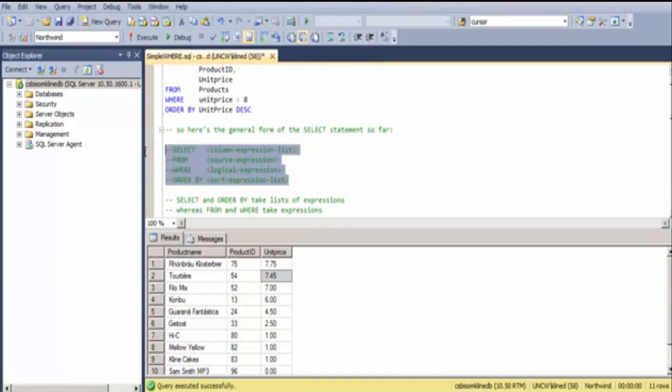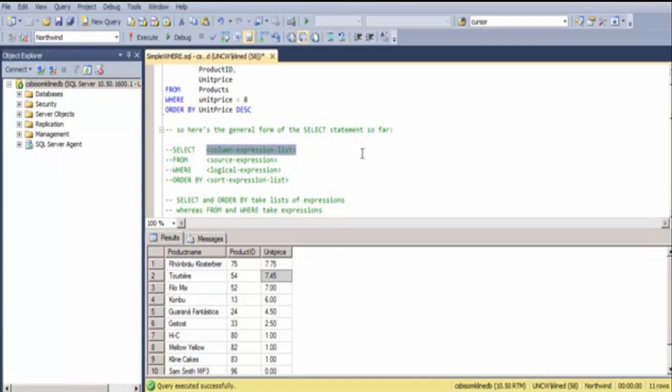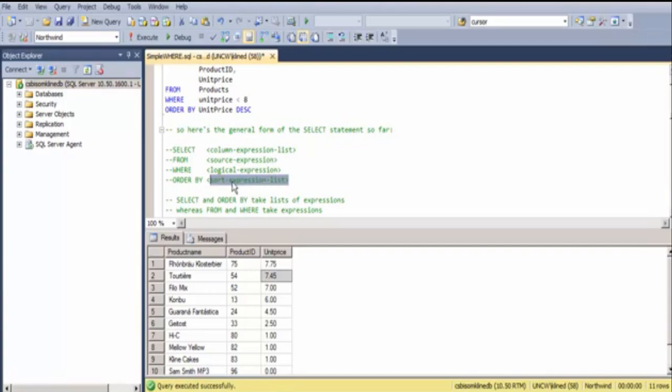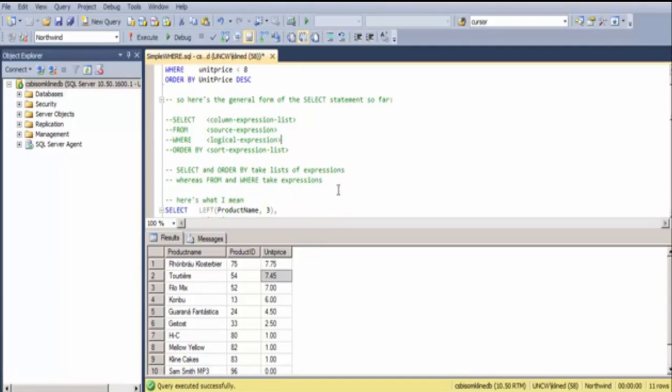Here's the general form of a more complex SELECT statement: SELECT FROM, WHERE, ORDER BY. They do have to be in this order. I want to point out that some of these portions take lists rather than just expressions. In the SELECT clause, we have a list of expressions that define the columns. The FROM specifies an expression that tells you where the data is being drawn from. The ORDER BY is also a list of expressions. And WHERE is a logical expression. There typically aren't commas in the WHERE clause.